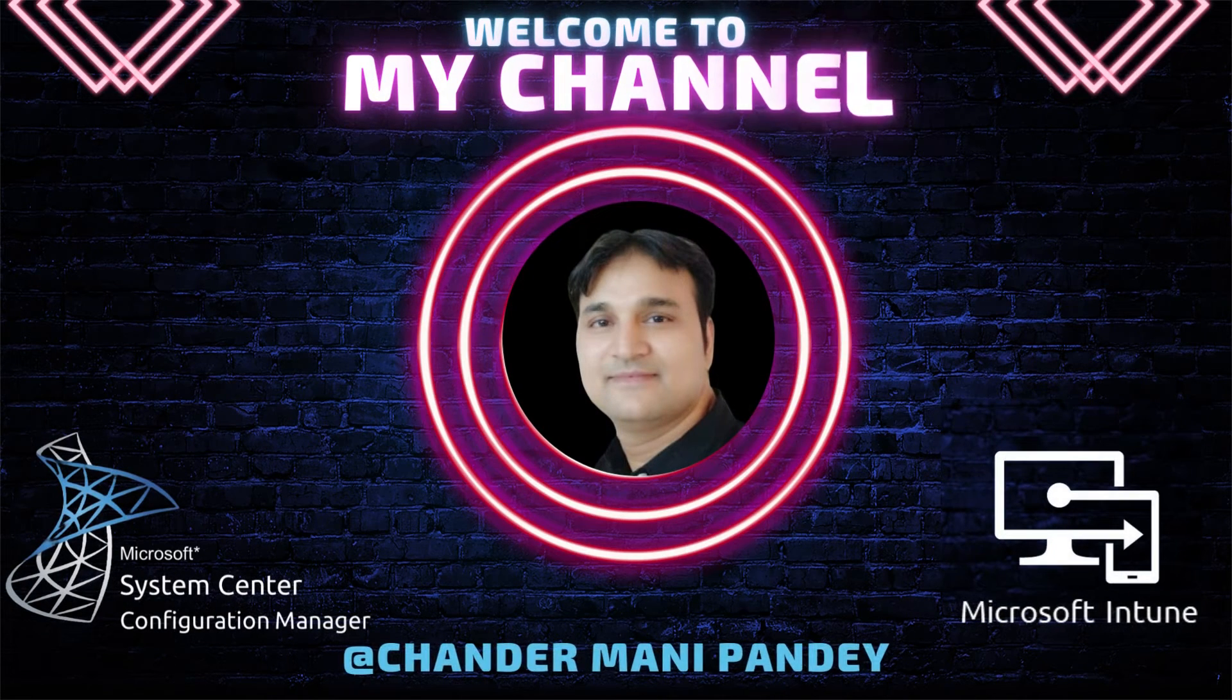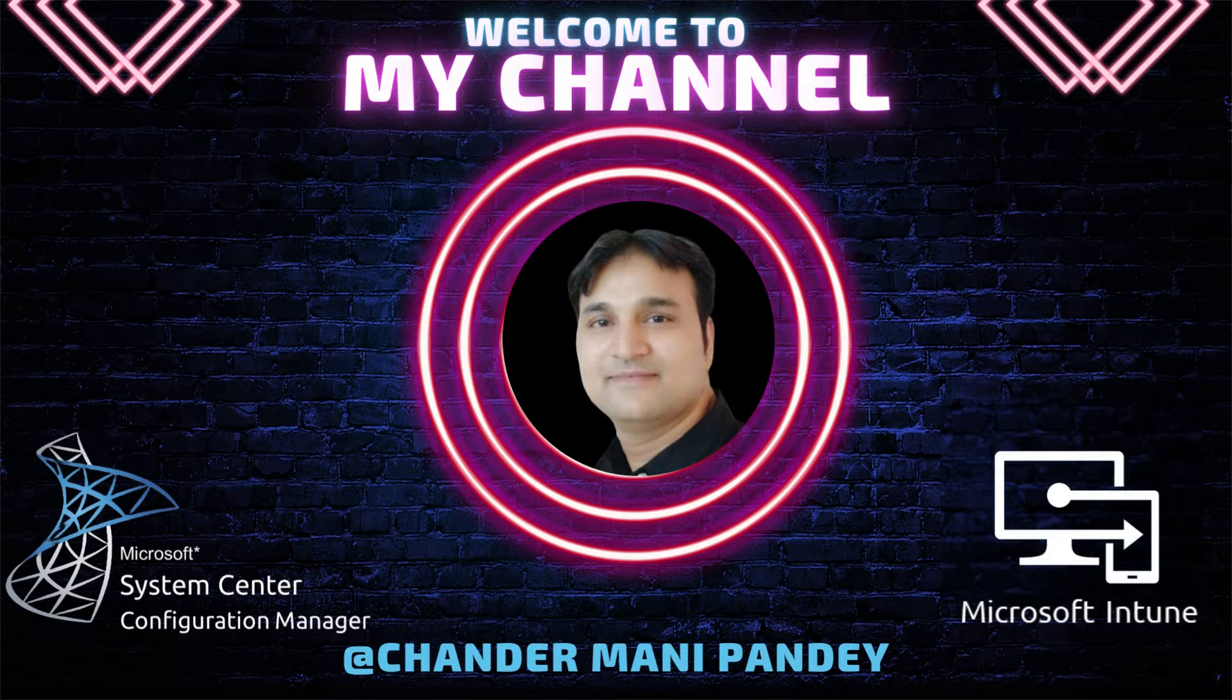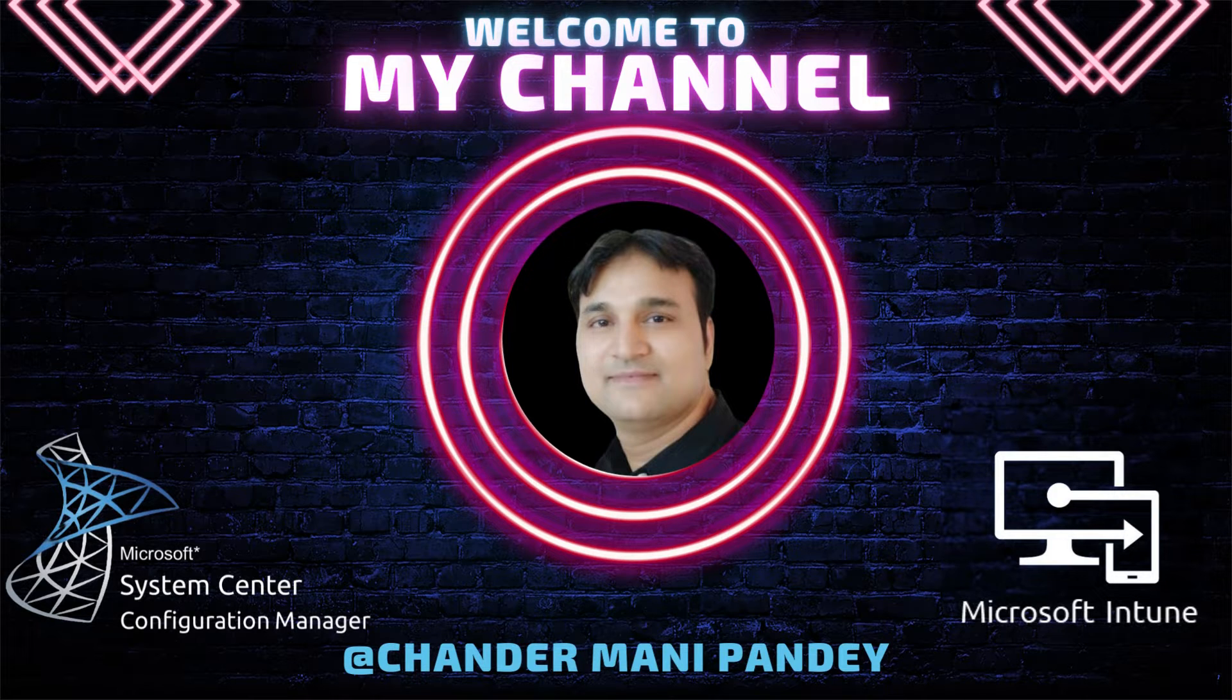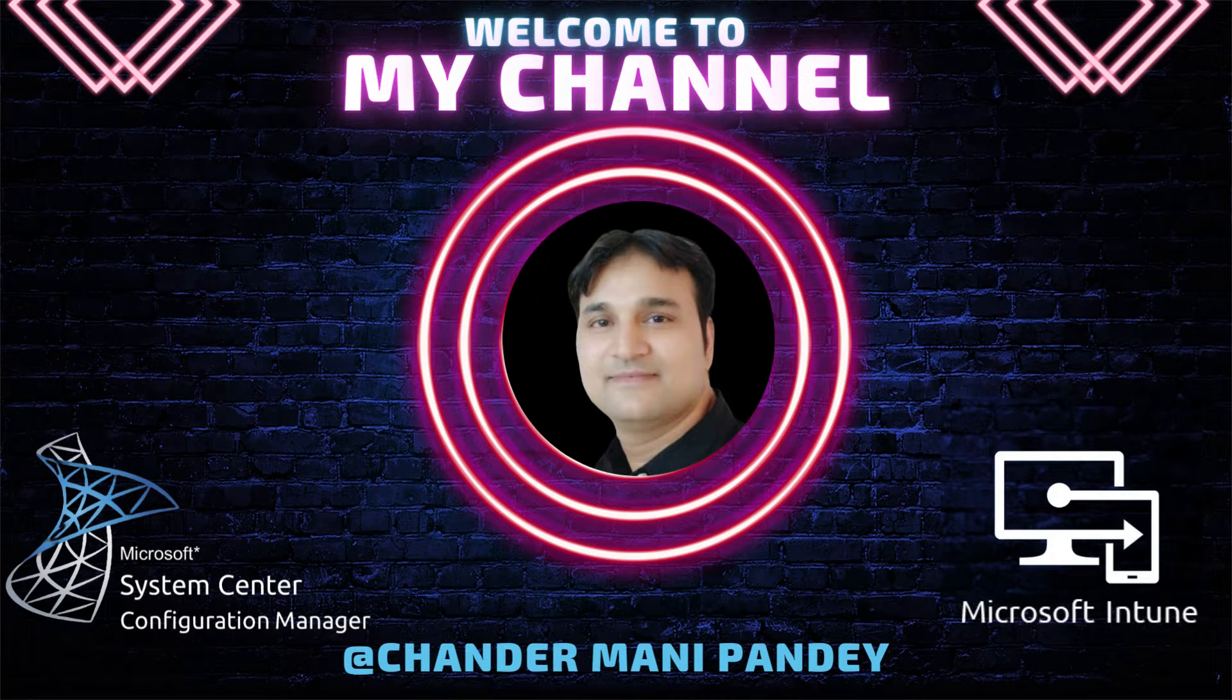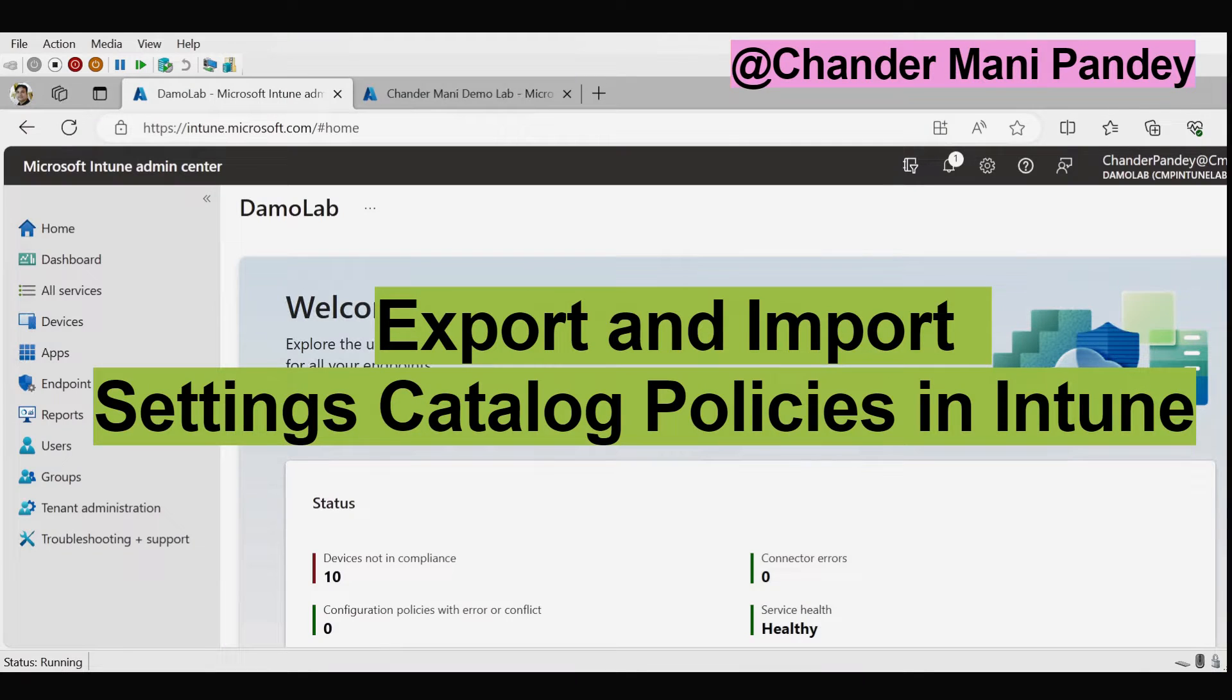Hello all and welcome back to my channel. My name is Chandramani Pandey and thank you very much for watching my other videos. I'm hoping that my videos are adding some value in your day-to-day Intune operation work.